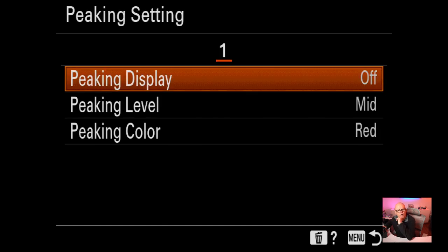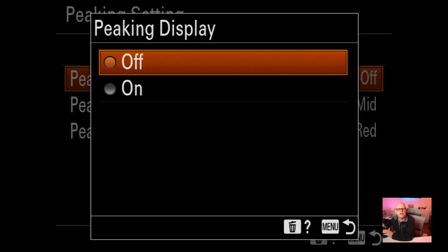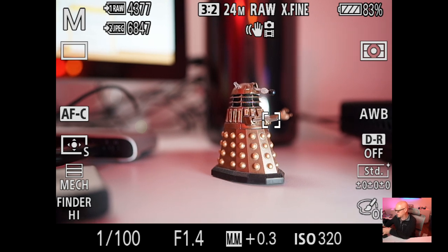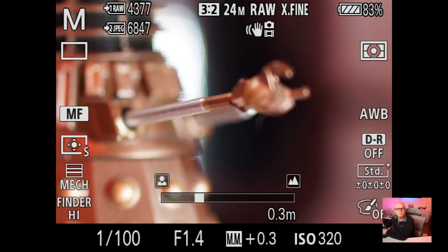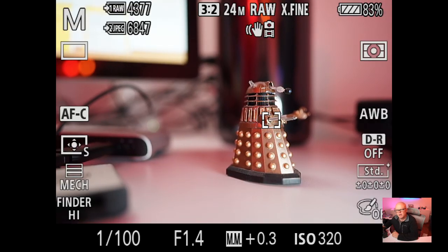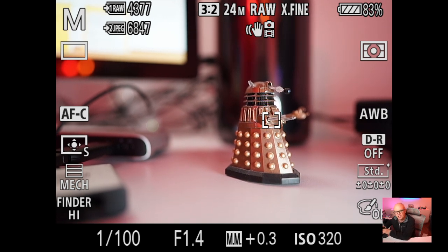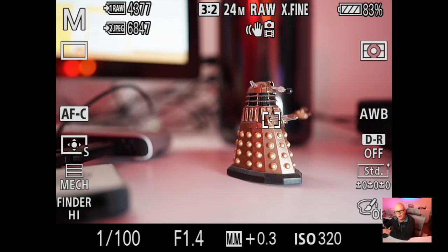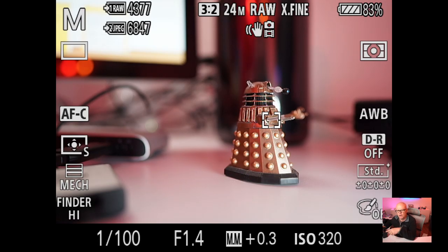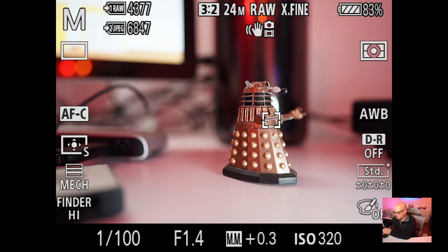Peaking is off - I don't really like having it on, but you can turn it on if you want. With the lens in manual focus mode, focus peaking would show an outline key of what's in focus. I can't demonstrate it right now because I'm connected via HDMI directly to my computer, which disables that feature.